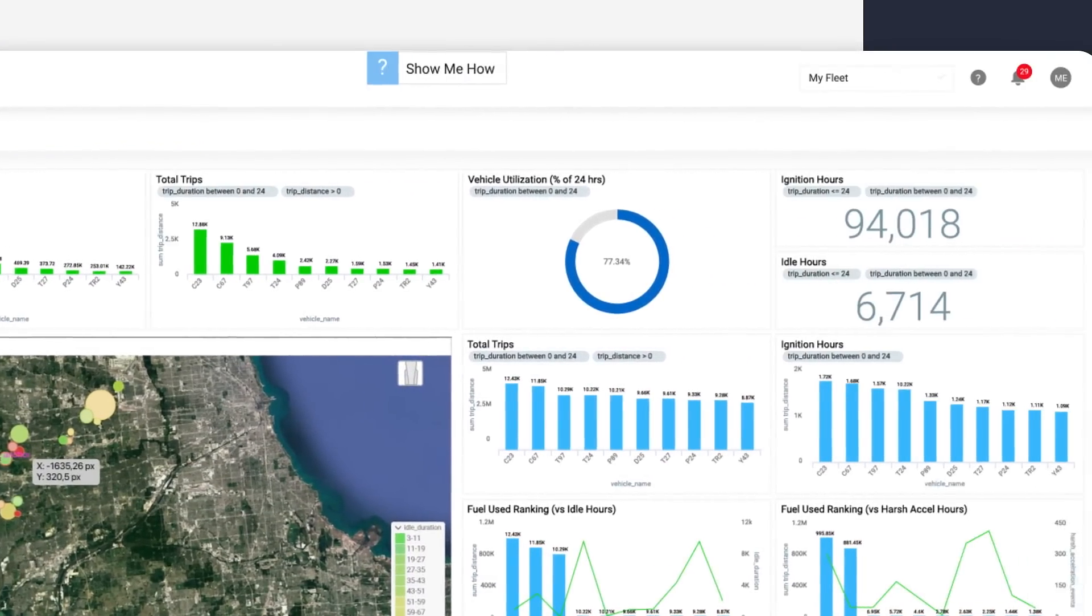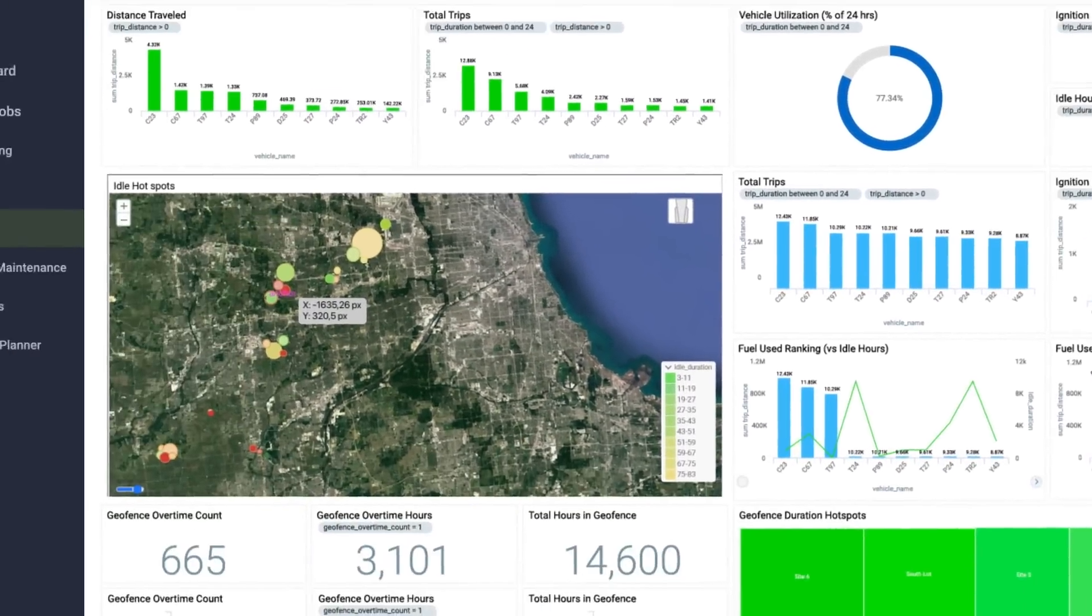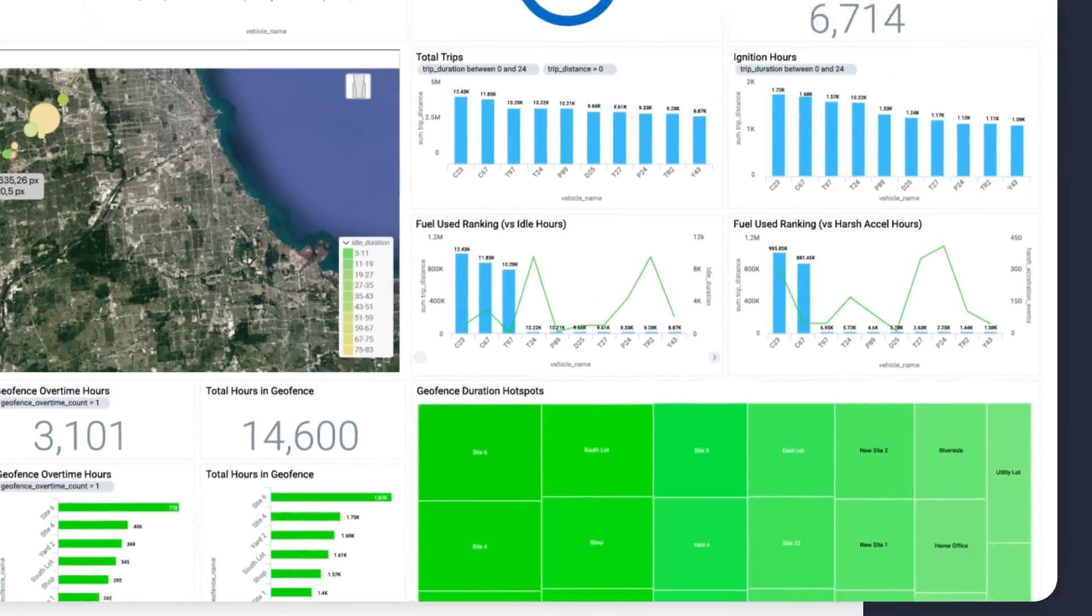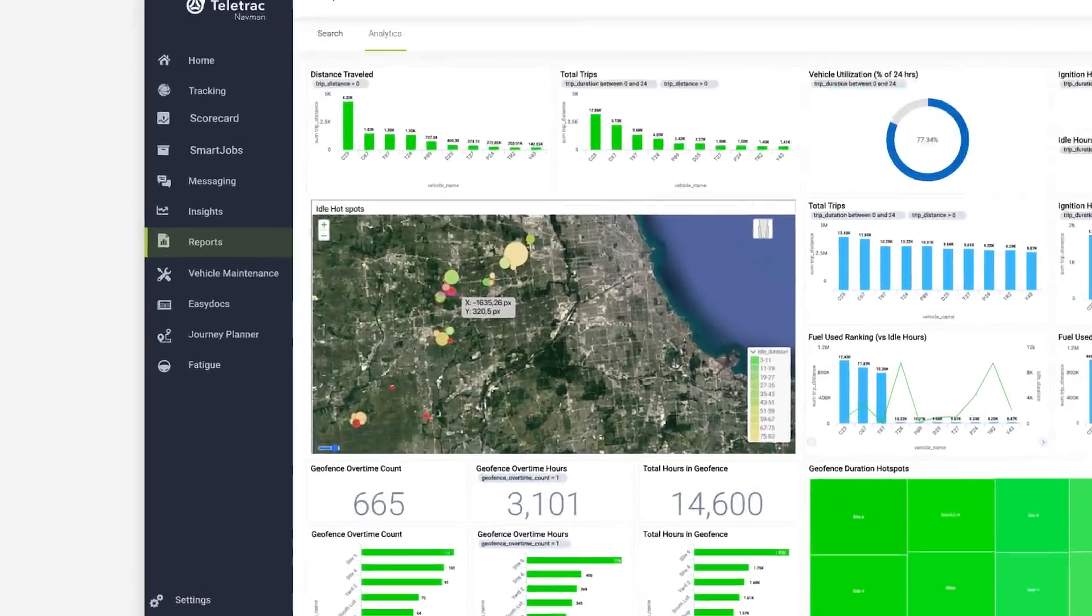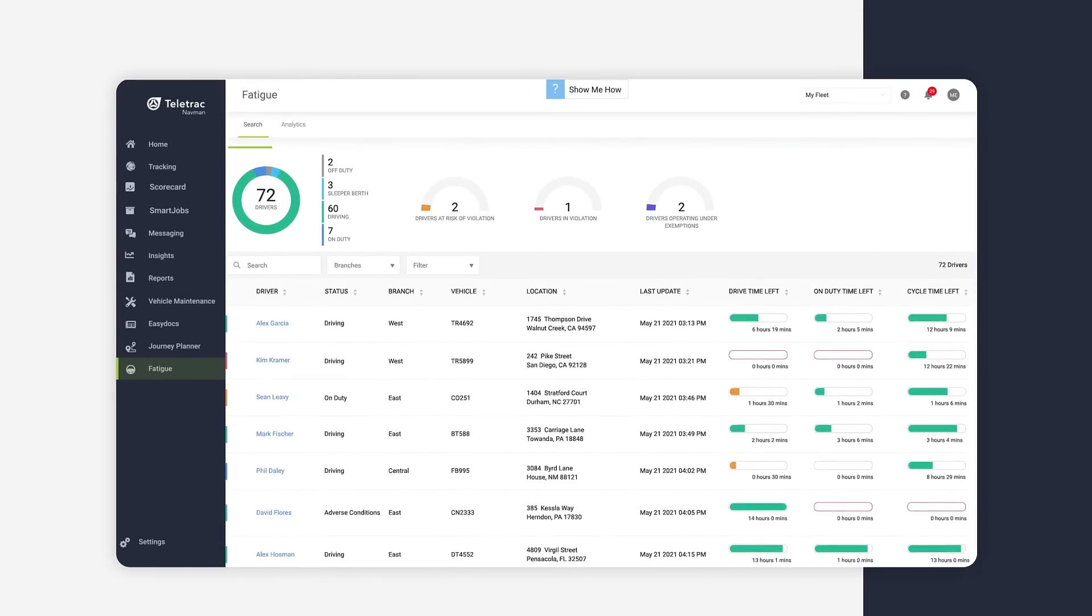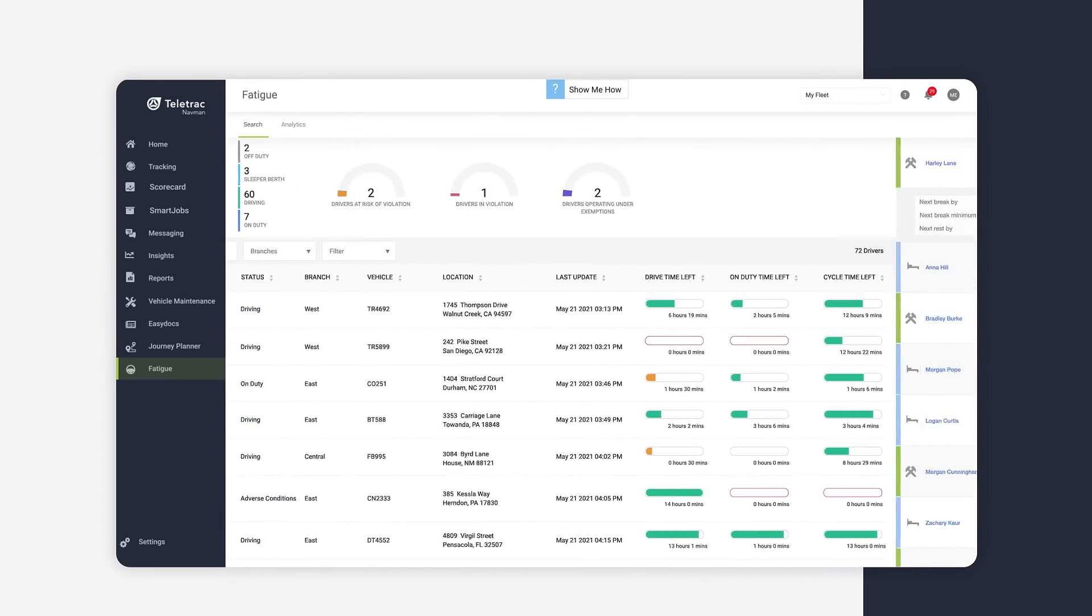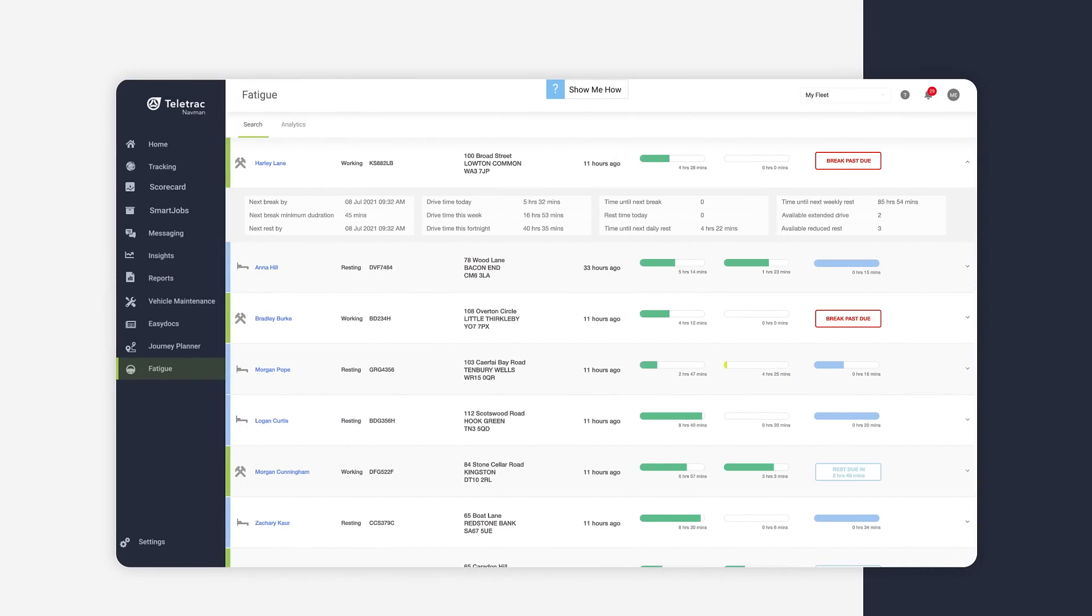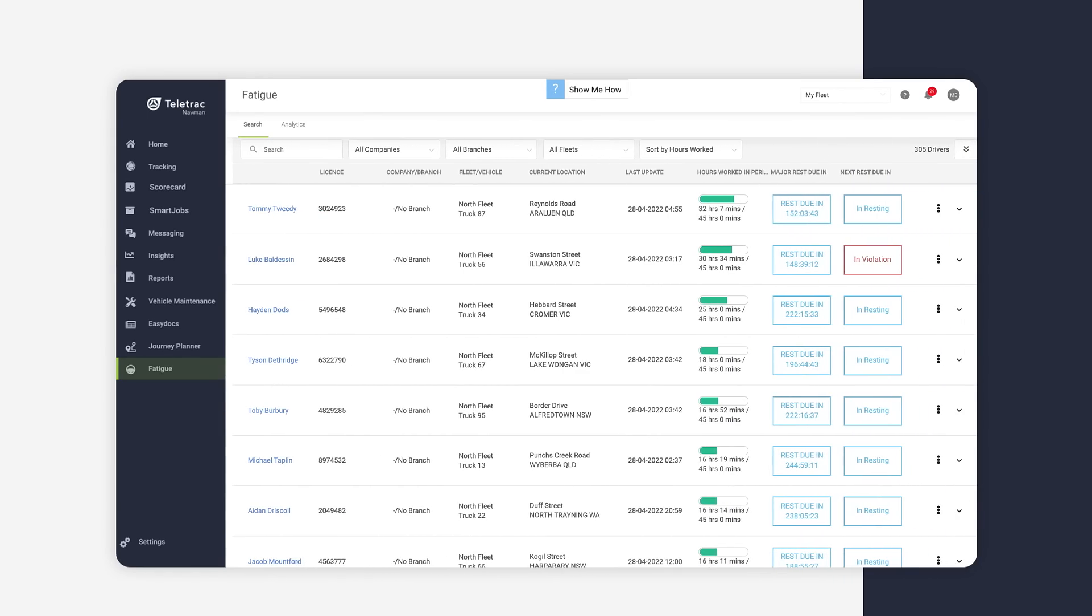TN360 also helps you stay compliant with driver hours regulations and offers a wide range of driver fatigue solutions, including ELD in the US and Canada, Tachograph in the UK, Electronic Work Diary for Australia and Electronic Driver Logbook in New Zealand.